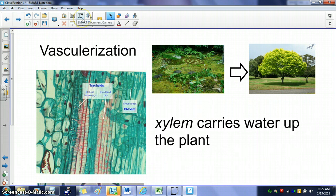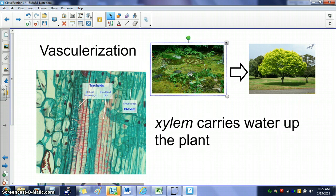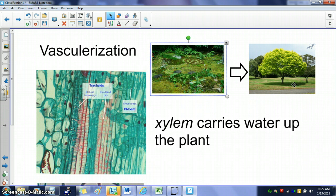Vascularization is basically when you have some kind of transport system to transport water and nutrients throughout taller plants. Moss is not vascularized, meaning it doesn't have tubes of xylem and phloem. Trees are vascularized — anything that's basically off the ground, any type of bush or tree, has xylem and phloem in it.